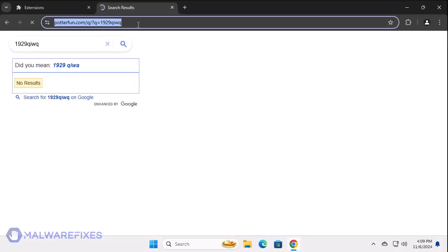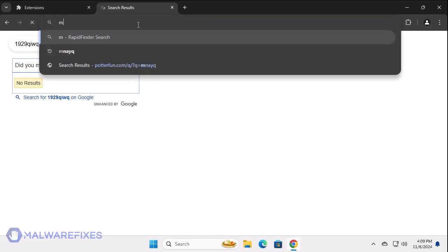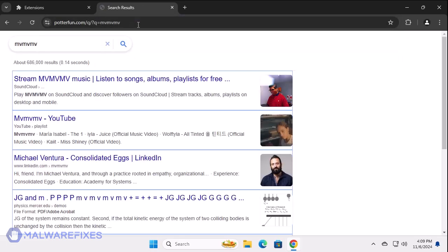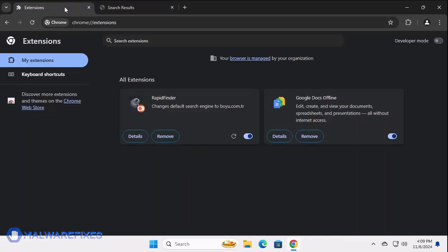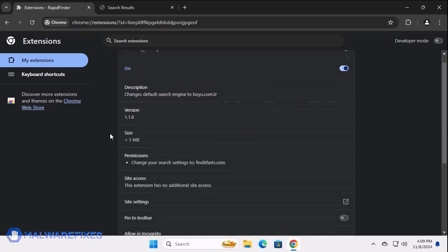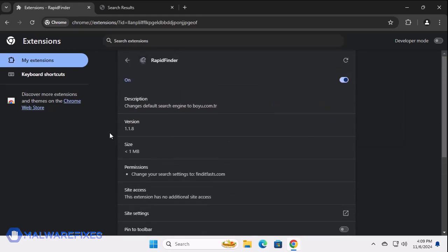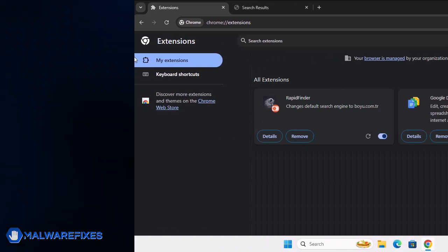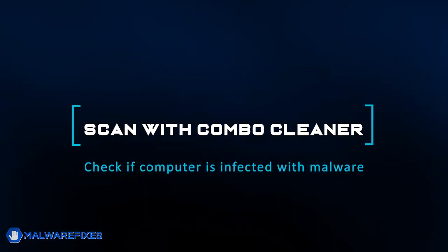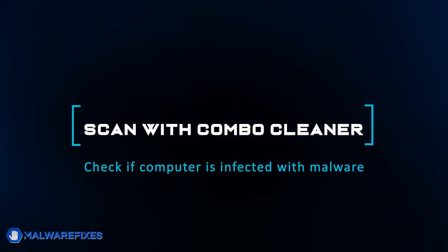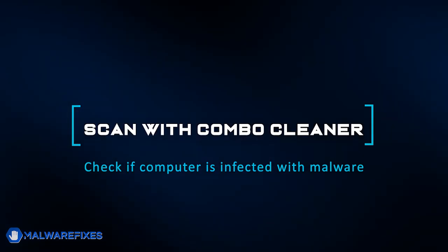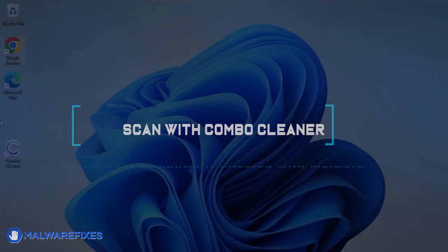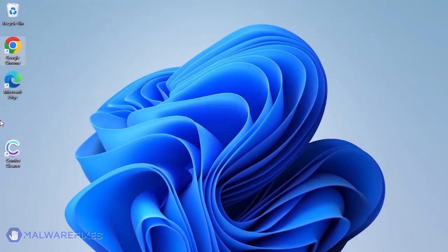To remove the RapidFinder Browser Hijacker, follow the procedures outlined in this video or on our website. The first thing we should do is remove any malware from the computer. Otherwise, the issue will keep reappearing and the removal will never be successful.